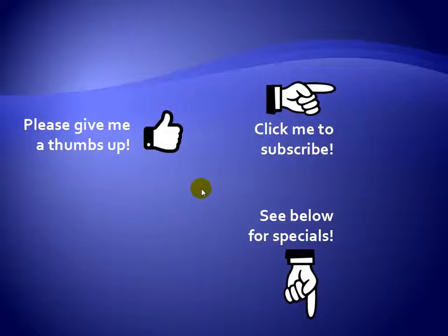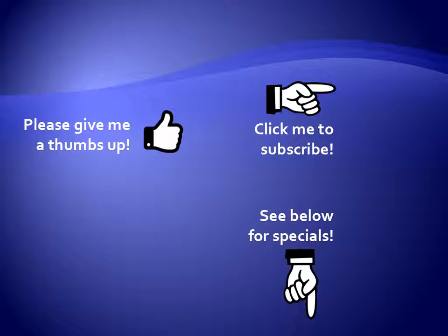Thanks for watching. Hey, as a quick reminder, if you like my video, please give it a thumbs up. You can also click on me and subscribe to my channel to get notified of the latest videos. And for great specials on my products, please see the description below this video.